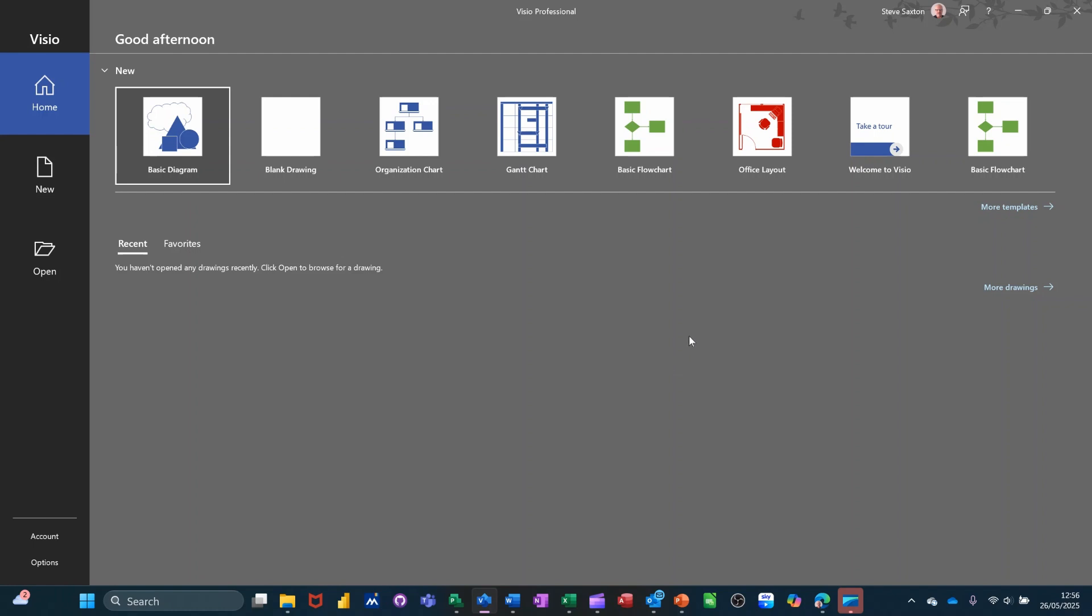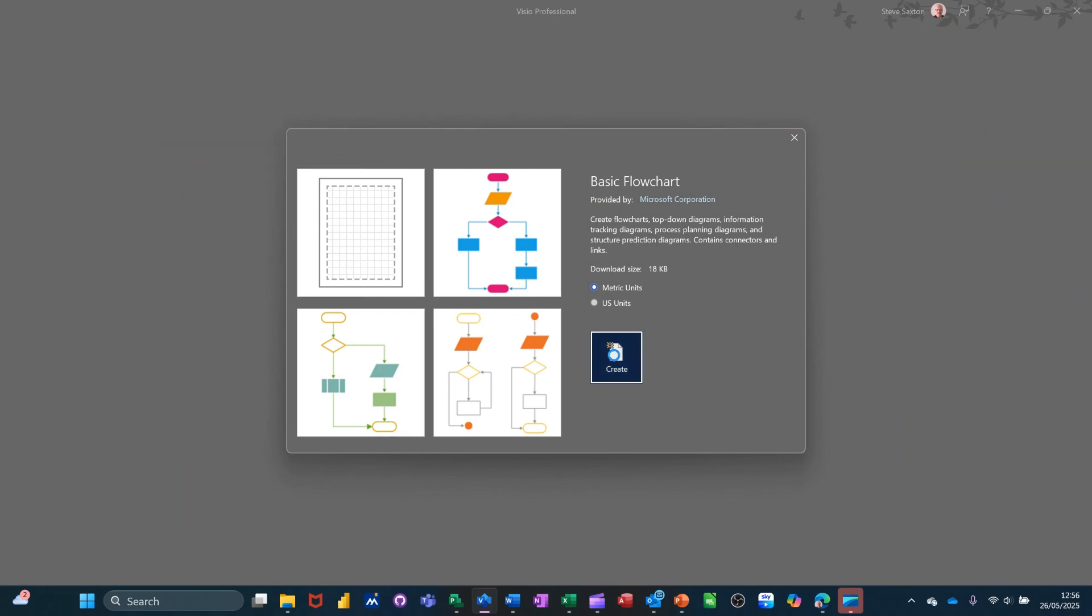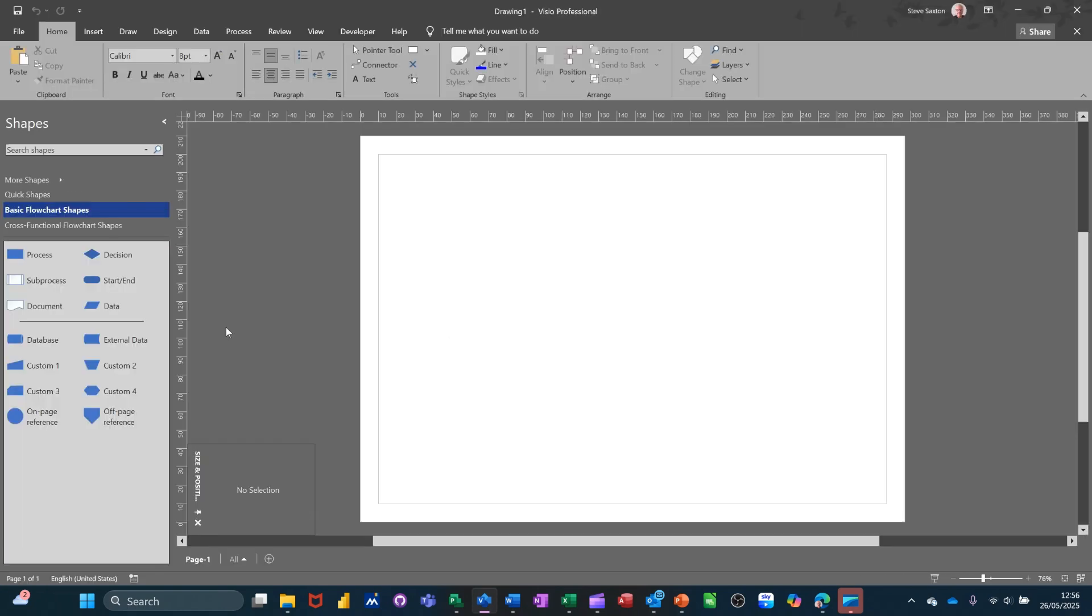So first of all, I'm going to get myself a basic flowchart diagram template. I'll click on that one and I'll use a blank option, create. So the stencil appears.